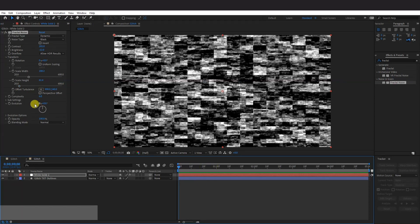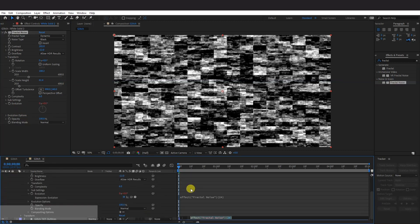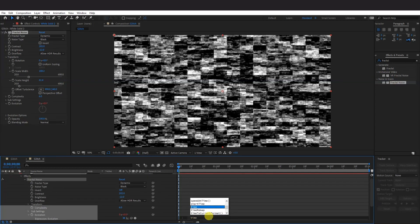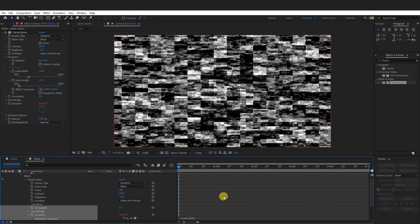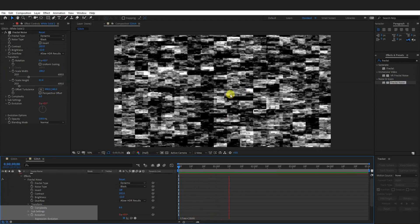And we got here the Evolution. So press and hold Alt. And click here on the Time Watch and the Evolution. As you can see down here, you got this effect code. Just type in Time Asterisk 2000. So if I hit play, it's going to go like this.